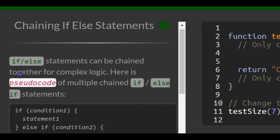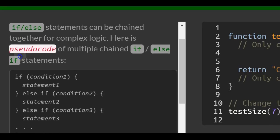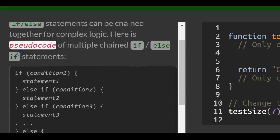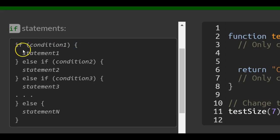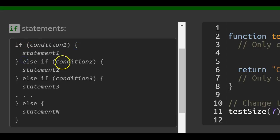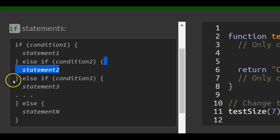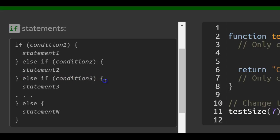If-else statements can be chained together for complex logic. Here is pseudocode of multiple chained if-else if statements. If condition 1 is true, we do statement 1. Else if condition 2, then we do statement 2. Else if condition 3, then we do statement 3.